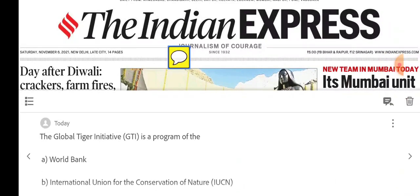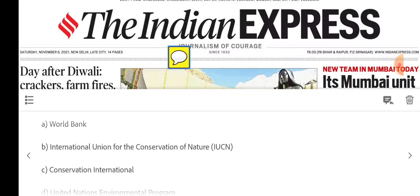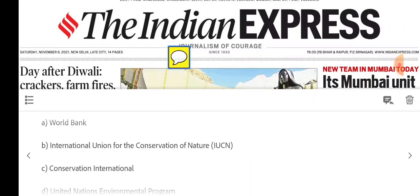Here we have two questions to answer. First question: Global Tiger Initiative — which program is it? Options are: World Bank, International Union for the Conservation of Nature, Conservation International, and United Nations Environmental Program.